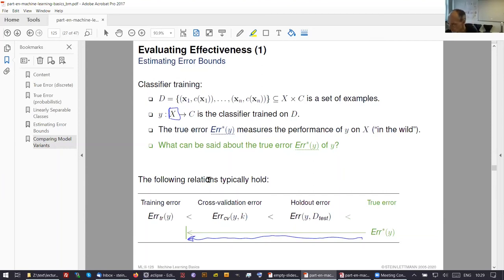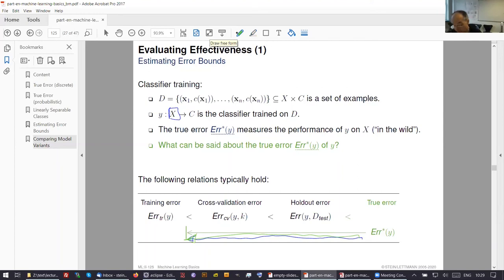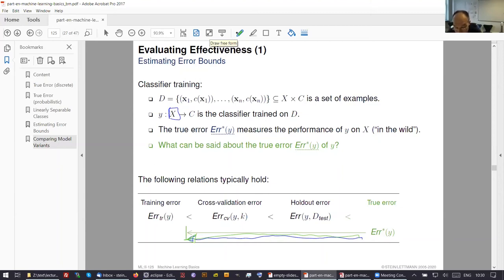The larger the training set we have, the less problematic things get — this is correct. What we observe in reality is that people present fantastic results at conferences, and if you try the classifier in another setting, it completely fails. What does the computed error tell us? Not so easily. What we present in this course is to show why this is problematic and what you should do.